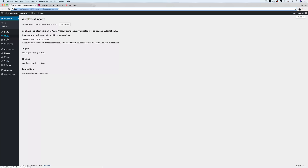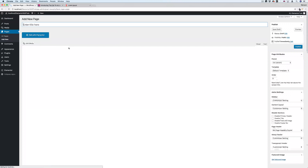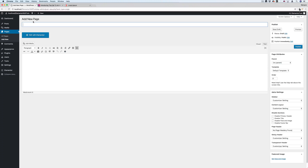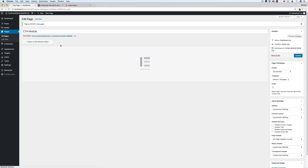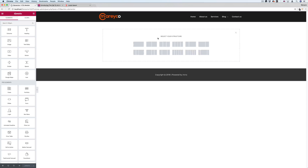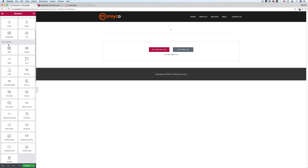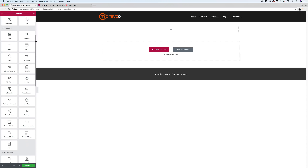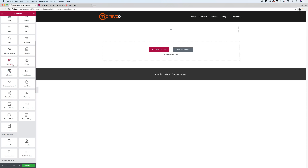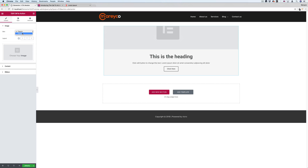If I go to Pages and Add New, let me call it 'Call to Action module', then Publish and Edit with Elementor. Let me add a new section and add the new module. The module, by the way, is under Pro Elements, so you need the Pro version to use it. When you drag it in, it gives you options: Skin Classic and Cover.